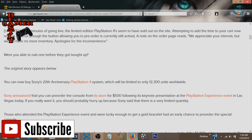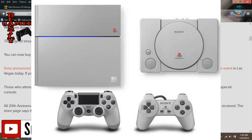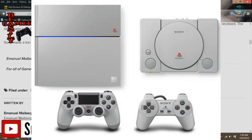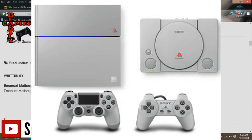Sony has shipped 12,300 of these special edition PS4s. They're all white, have a very reminiscent color of the original PlayStation 1, have the PlayStation 1 insignia, and they boot up with the old school PlayStation 1 sound effects, which is kind of a unique thing.